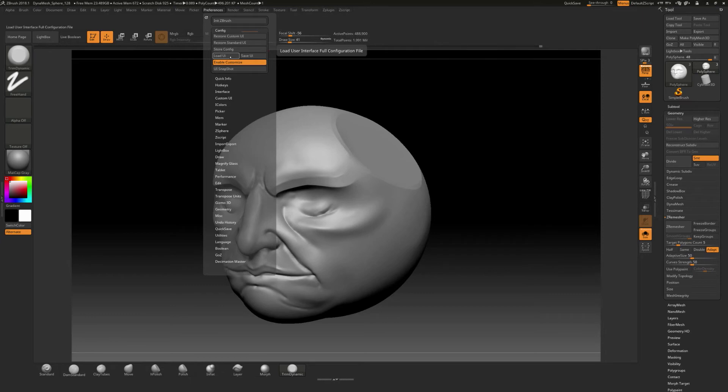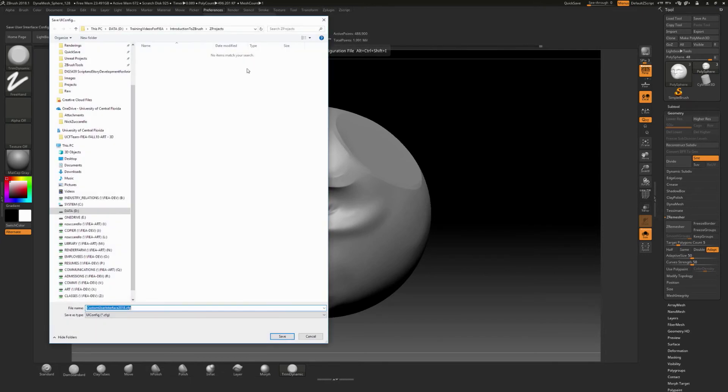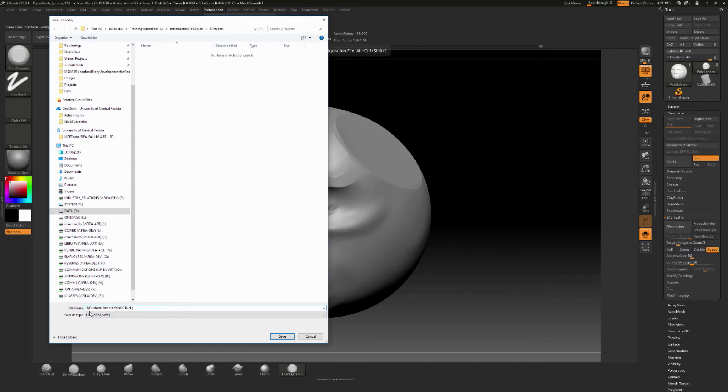So this is where you load and save your UI. So I'm just going to say save UI and I'm going to go call this just something for me. Z,